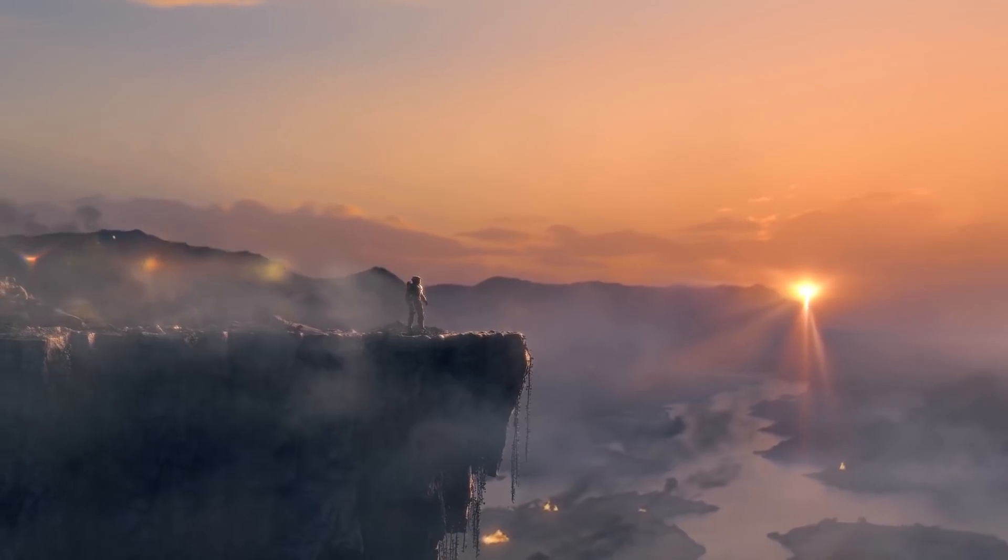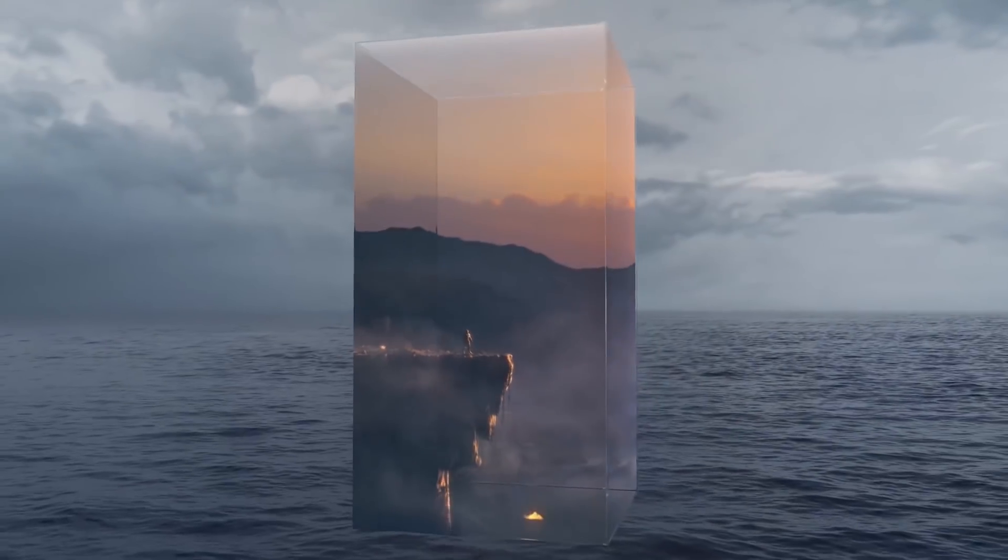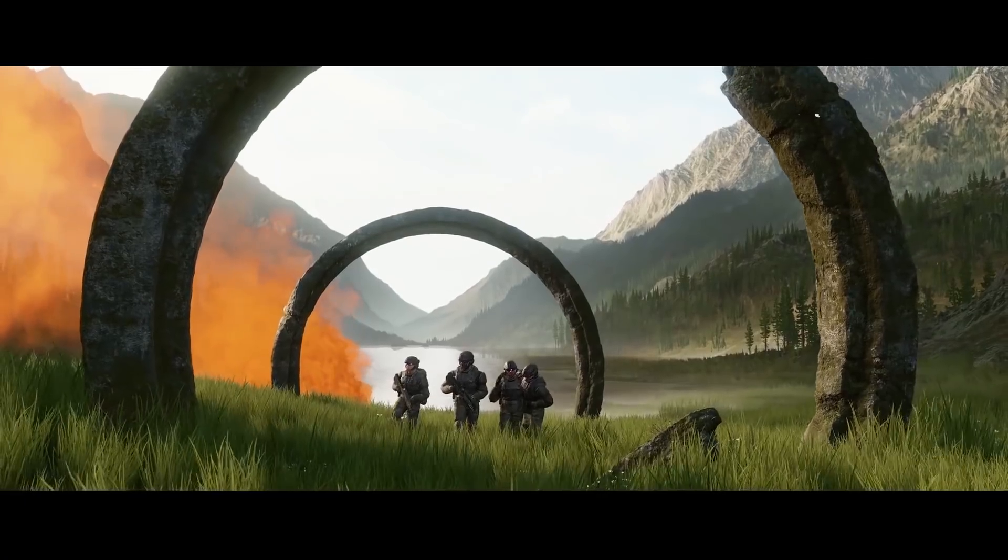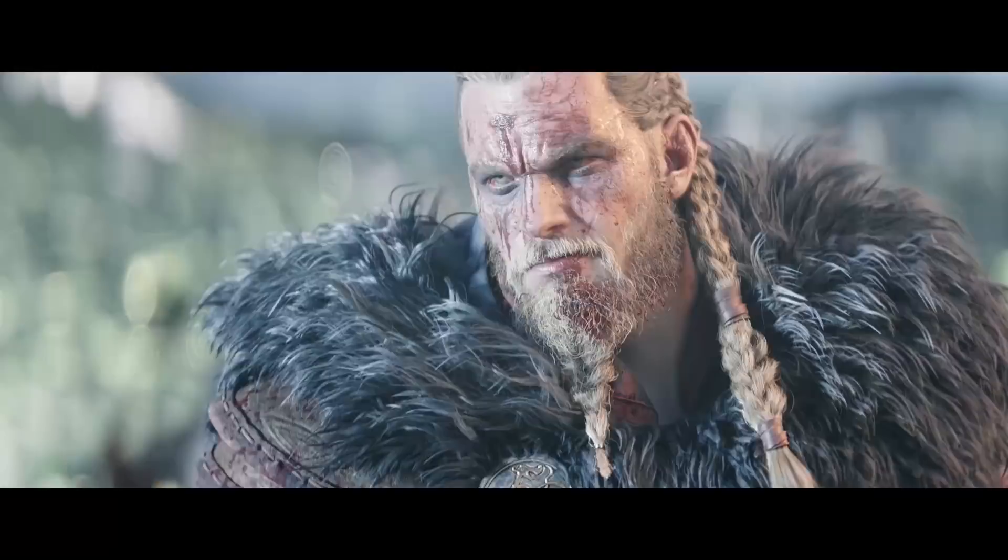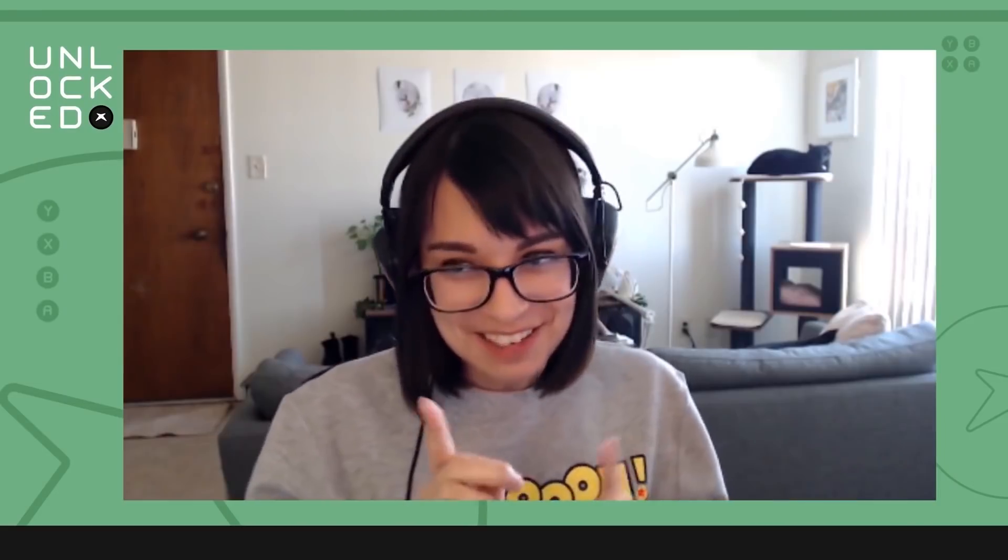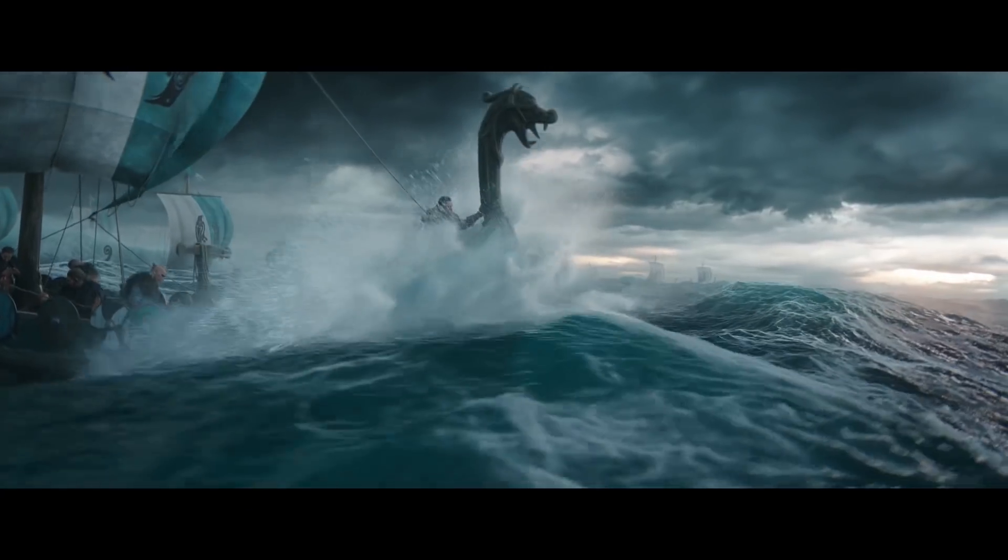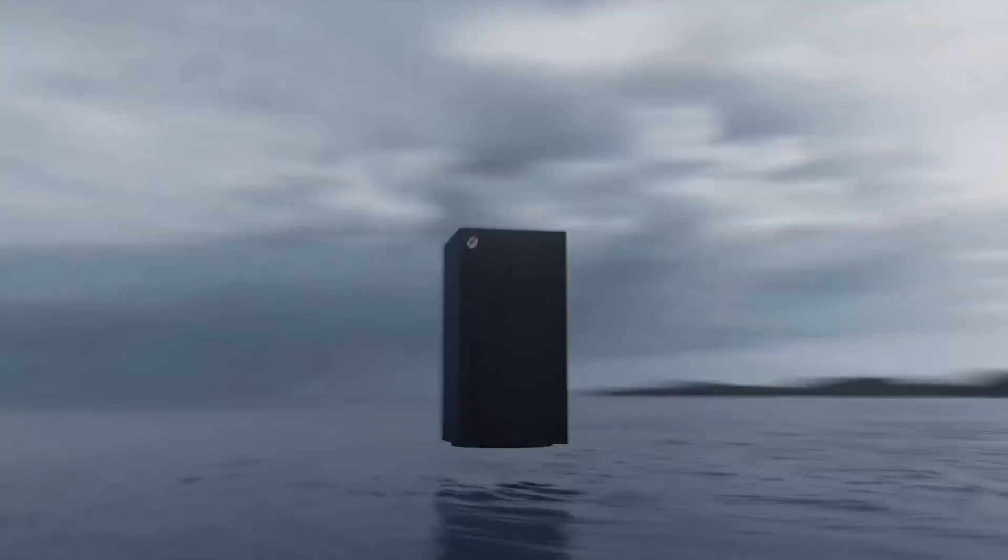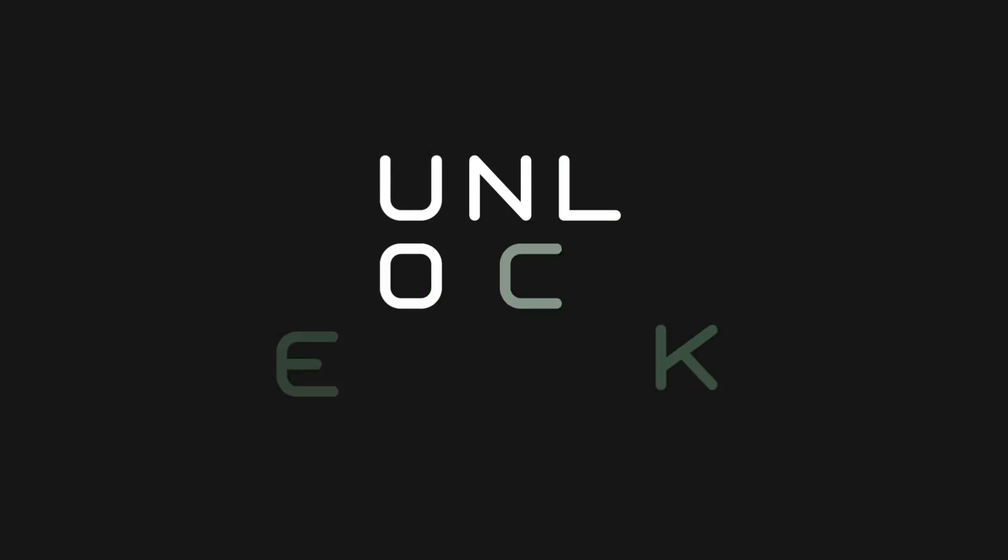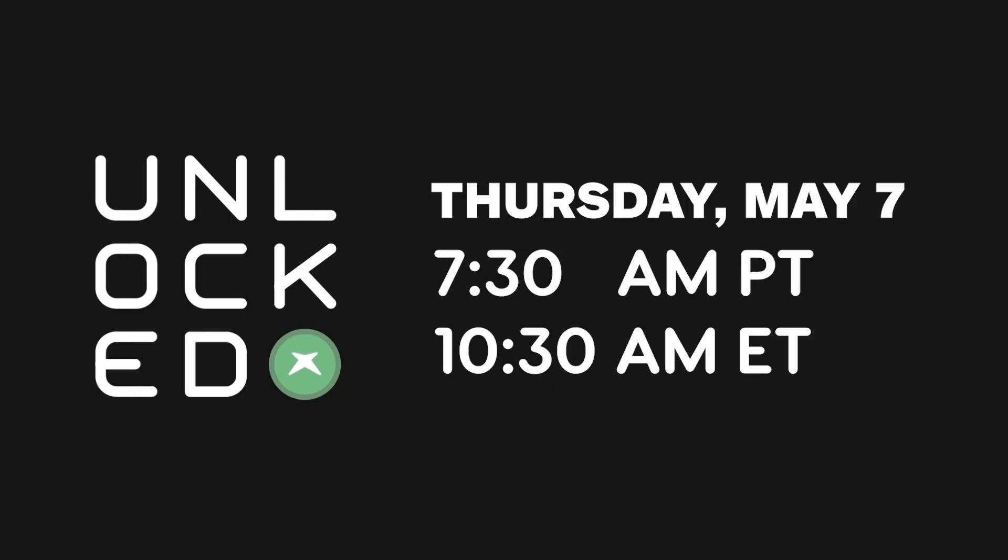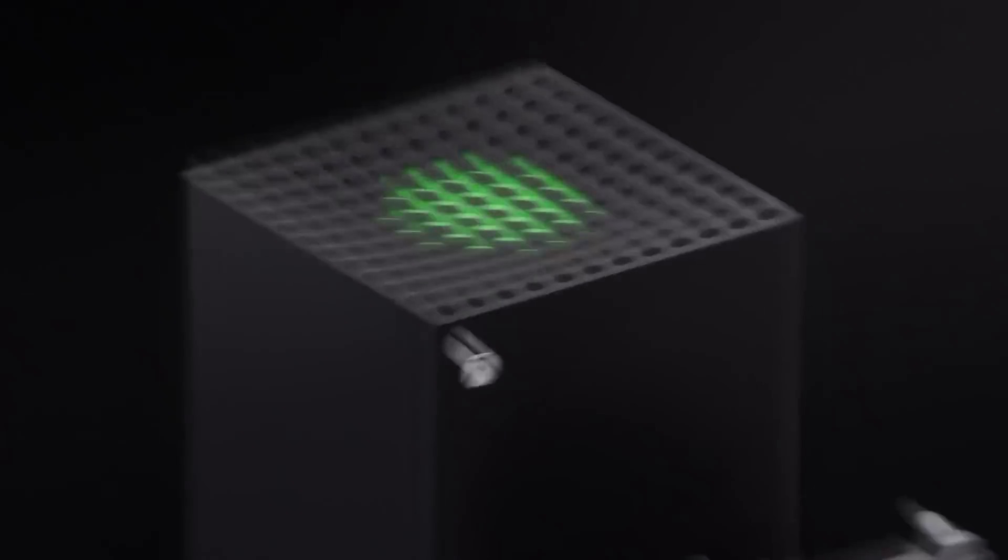The first next-generation Inside Xbox is coming this Thursday, May 7th, and IGN's Unlock crew will be there to break down everything it has to offer. Join us at 7:30 a.m. Pacific, 10:30 a.m. Eastern Time to get in on the action.